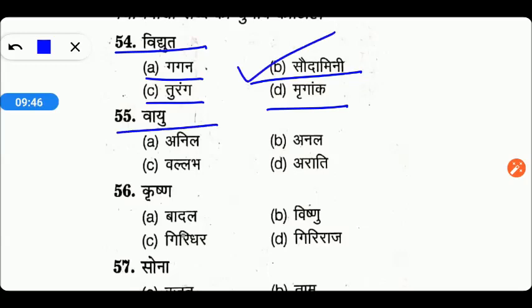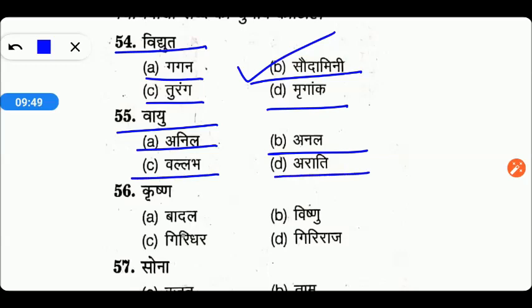Next है वायु। वायु का पर्यायवाची है — Anil, Anal, Ballav, या Arati। तो friends, यहाँ पर जो इसका right answer होगा वो होगा option number A — Anil।